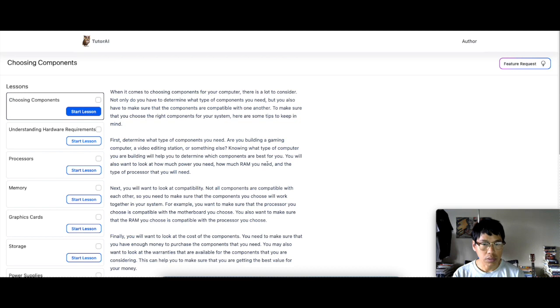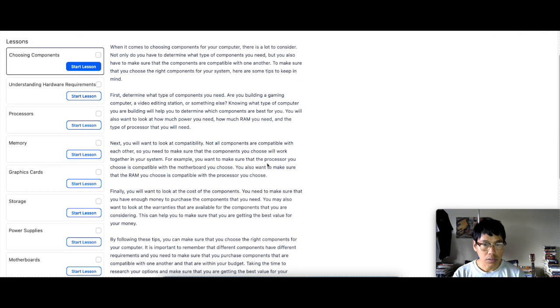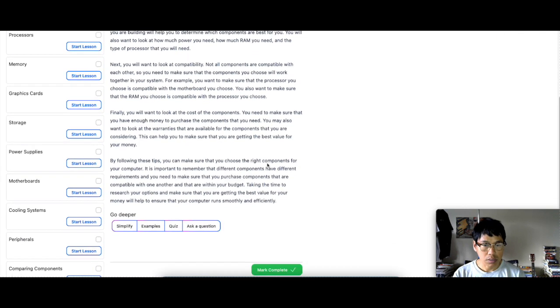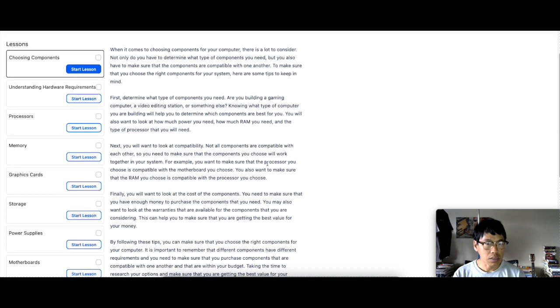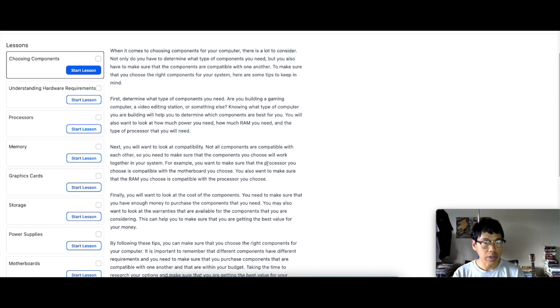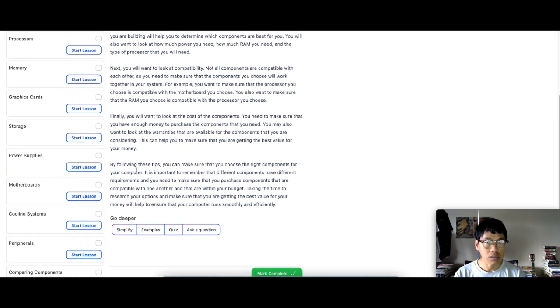So there you go. So basically, it breaks it down for you. Each of the modules come with different lessons. So in this first module, it comes with fourteen different lessons.